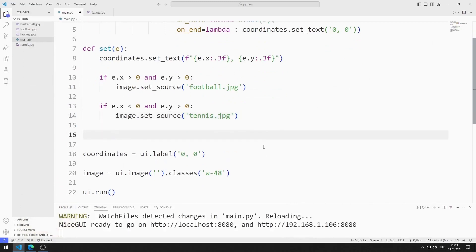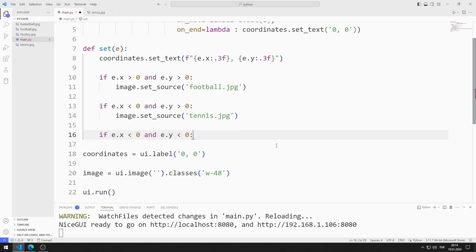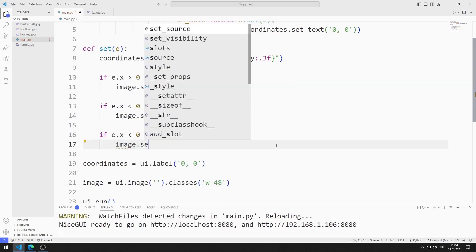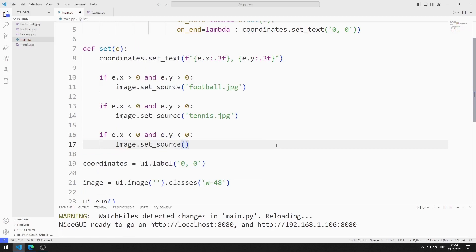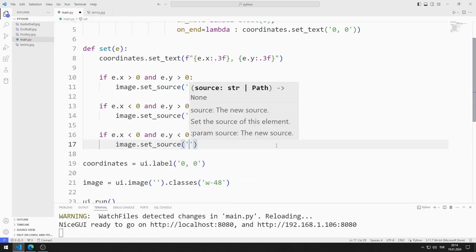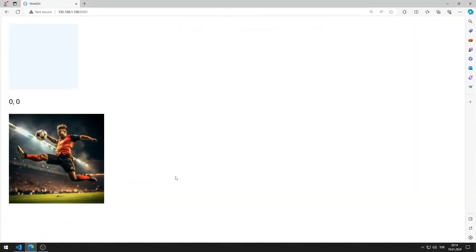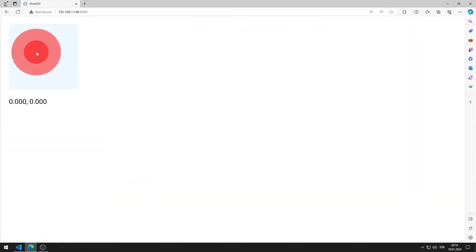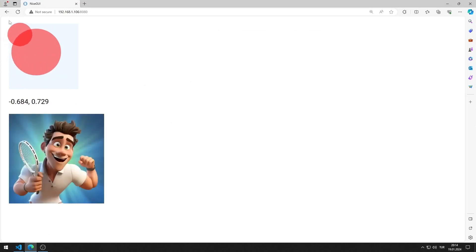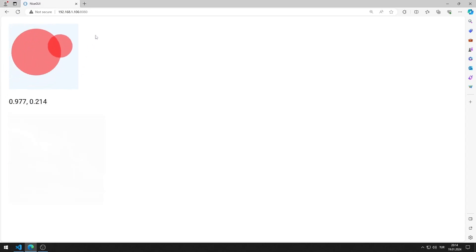I will show the hockey image when the x and y value is less than 0. I am defining an if query. I am saving the code file. Football, tennis, and hockey images are displayed in the web application at appropriate coordinates.